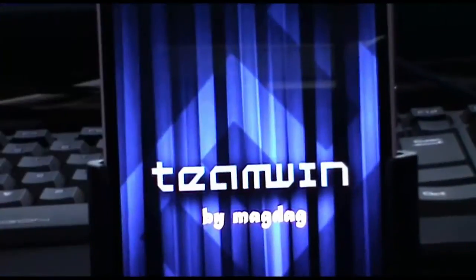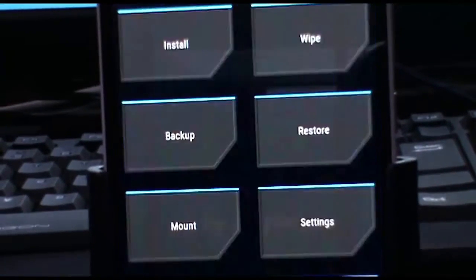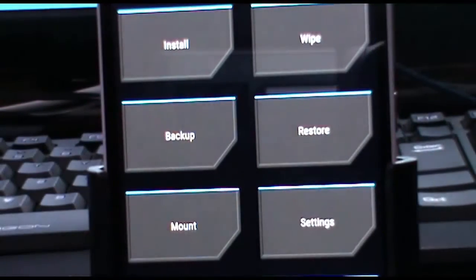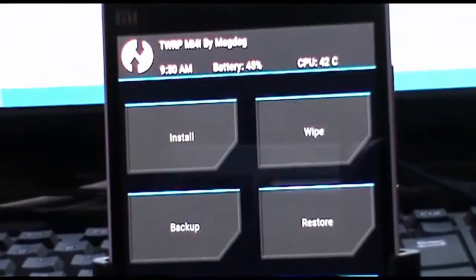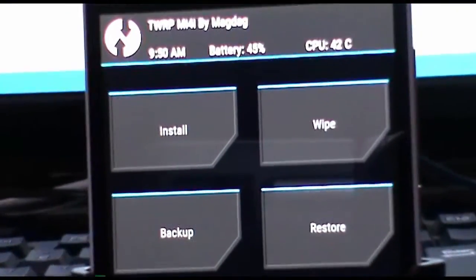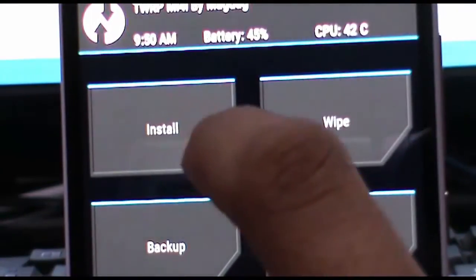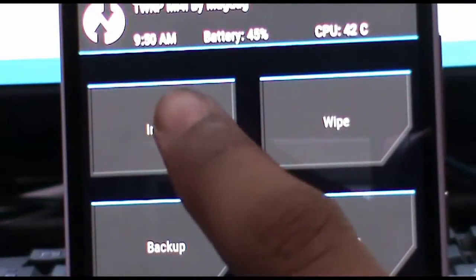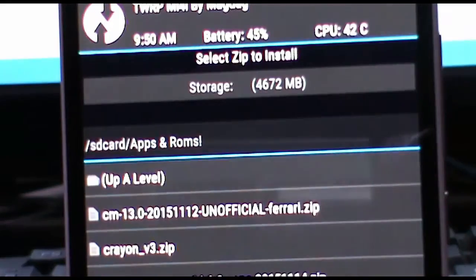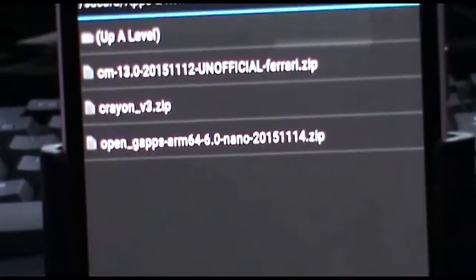Once you are in the TWRP recovery, click on install and then locate where you have copied the file, which is Creon version 3.zip.